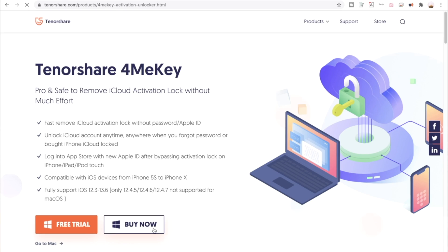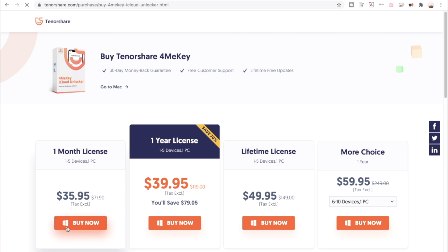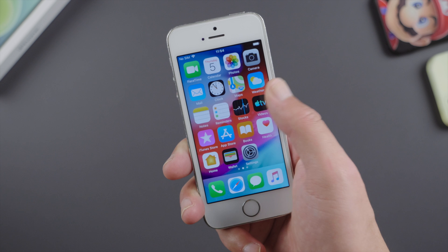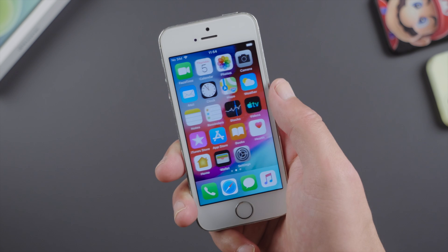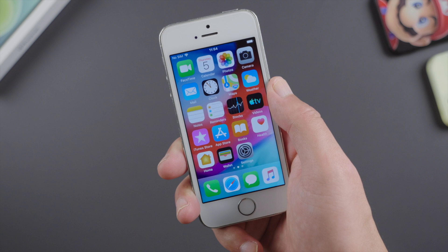So guys, this is how you can bypass iCloud on your iPhone 5s. Thanks for watching. Have a nice day. See you.